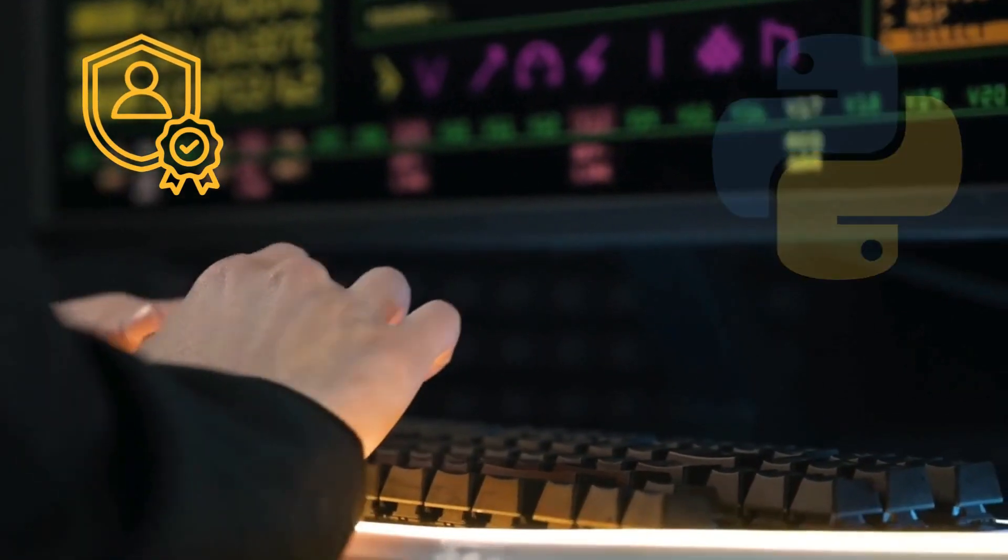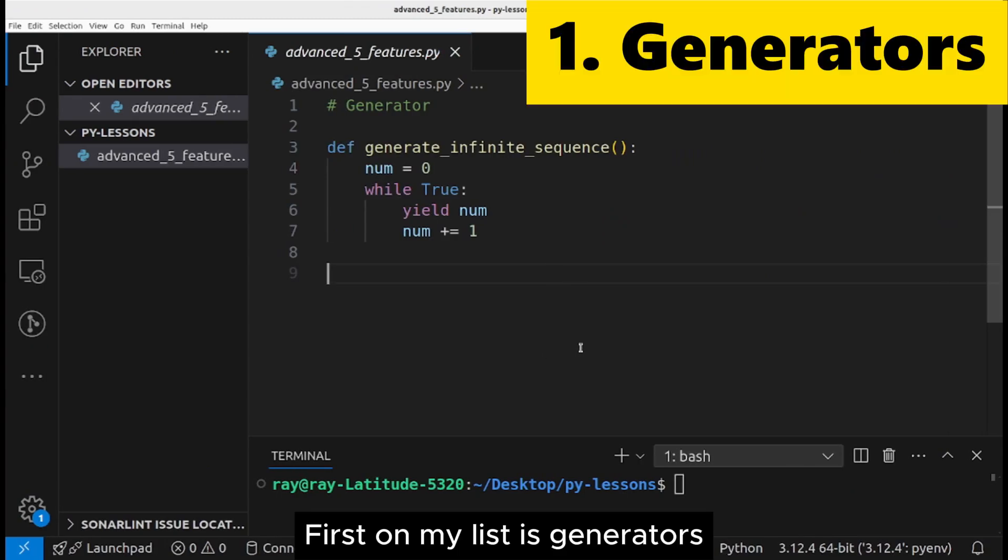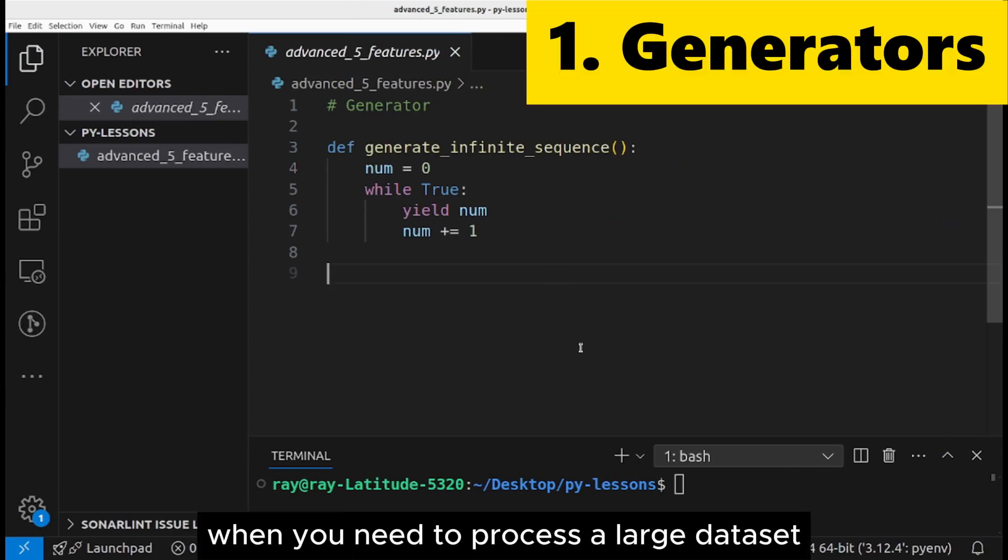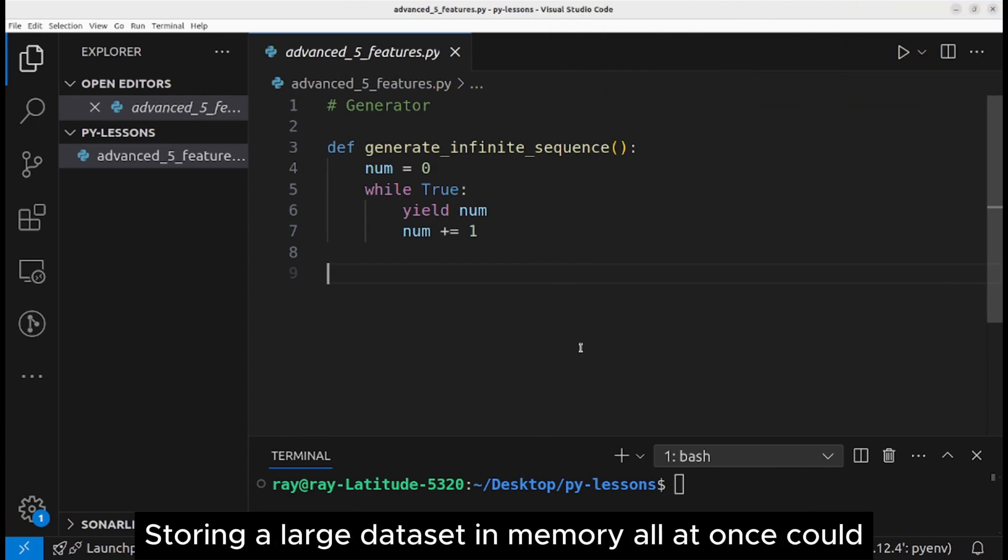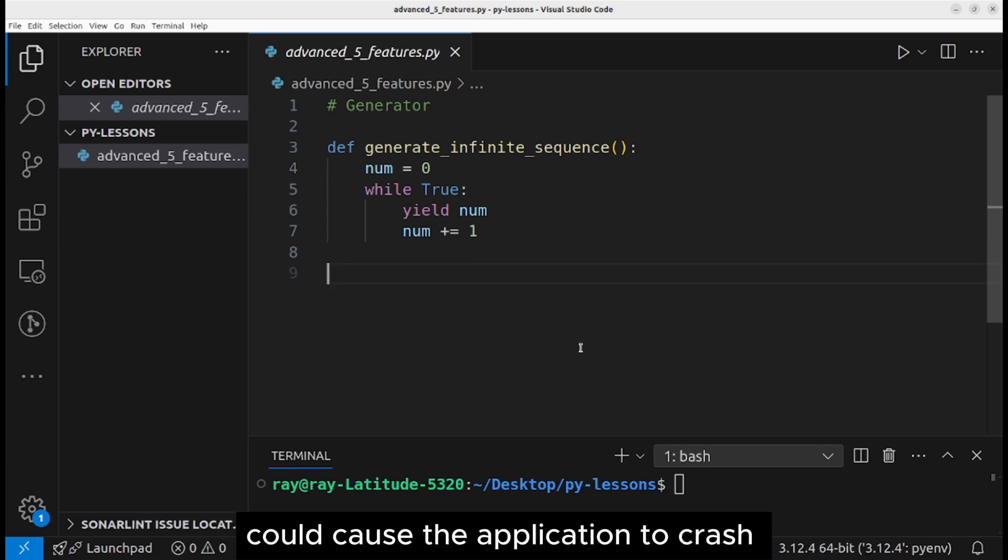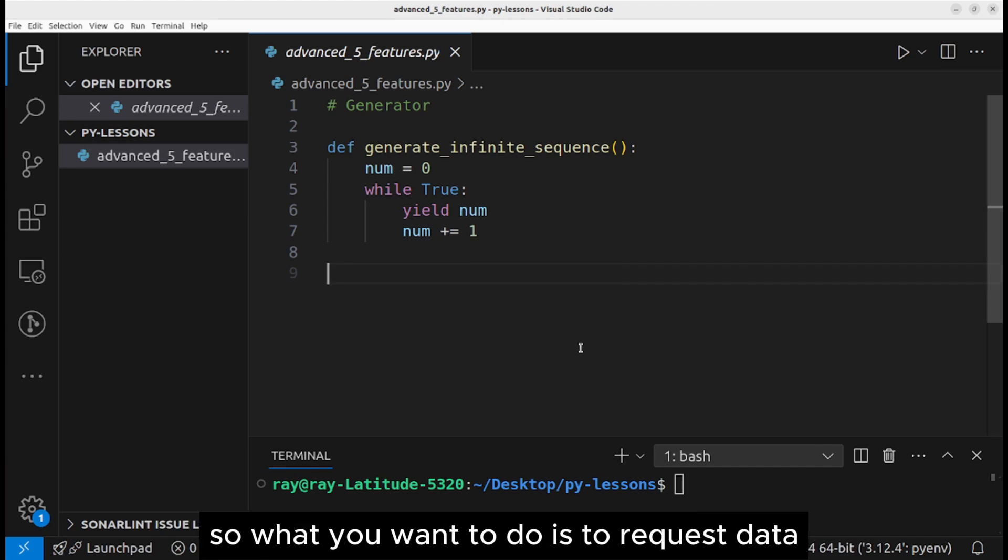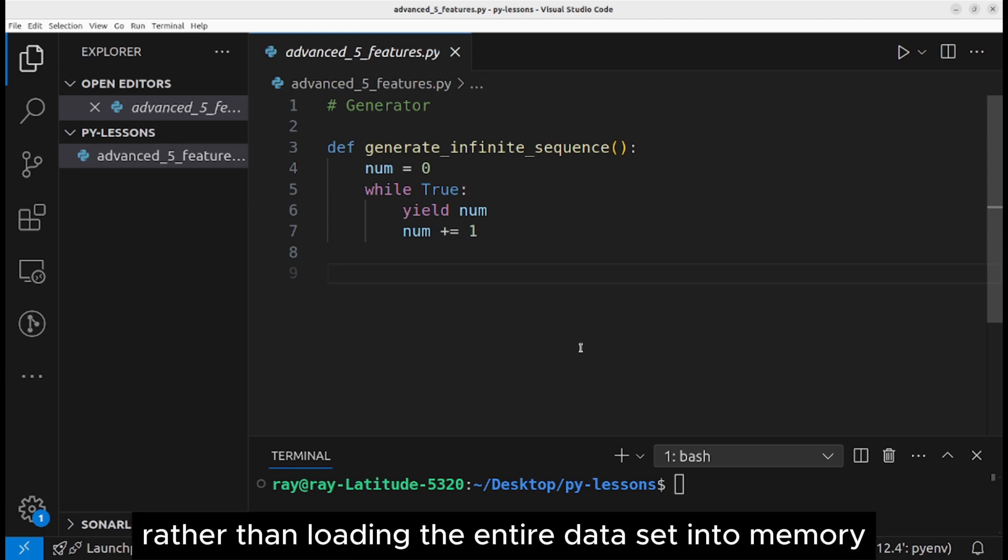First on my list is generators. You use a generator when you need to process large data sets. Storing a large data set in memory all at once could cause the application to crash due to insufficient memory.